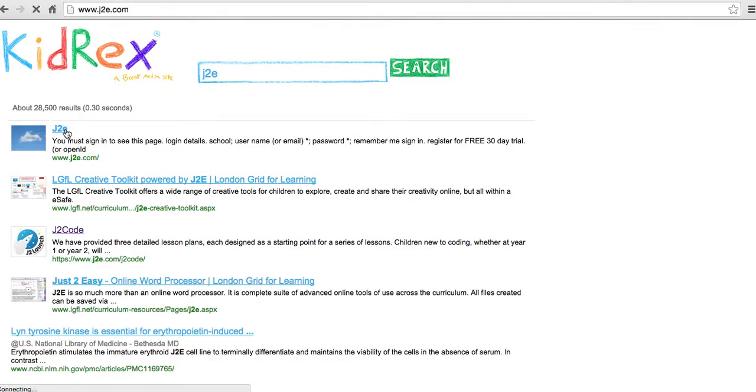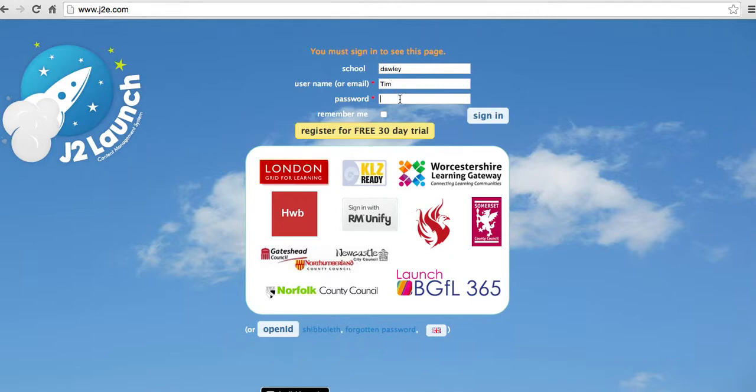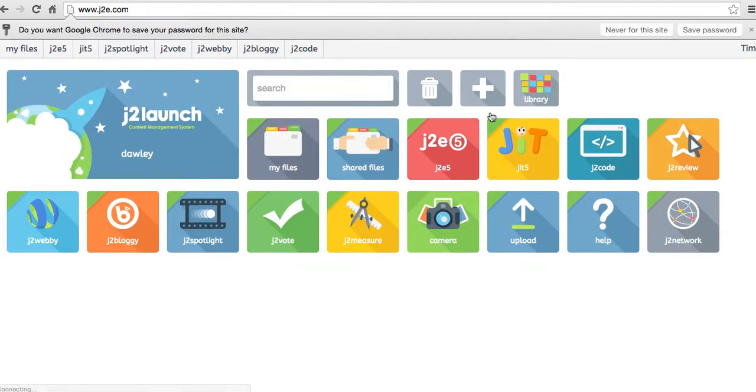And we're clicking on J2E. You type the name of your school here and then you type in, if you're a student, you type your name and the password that you're given. So I can set them up or Faye will set them up for you.